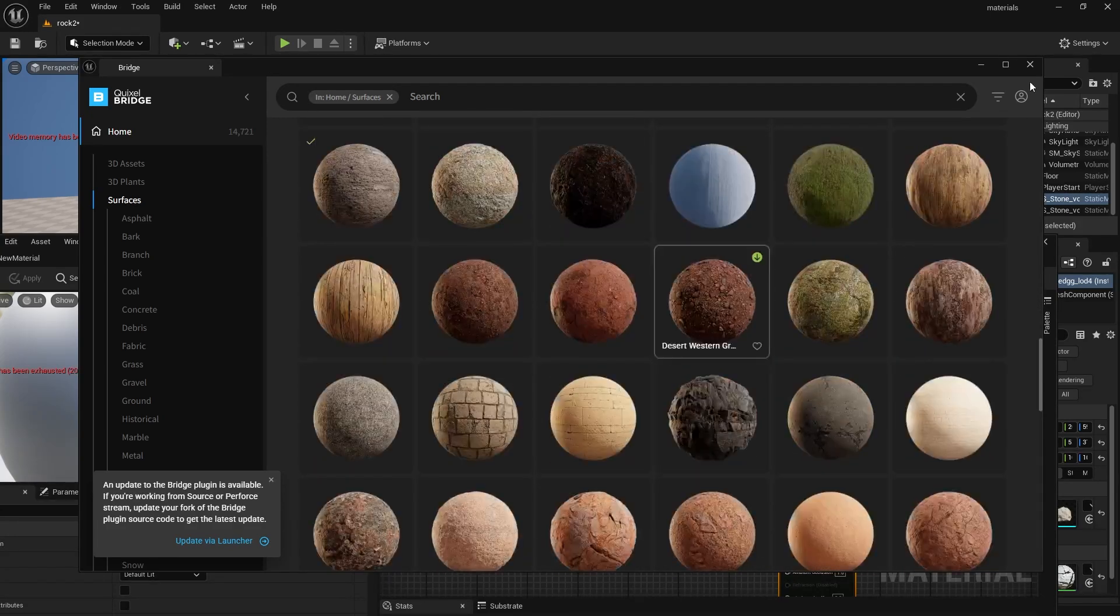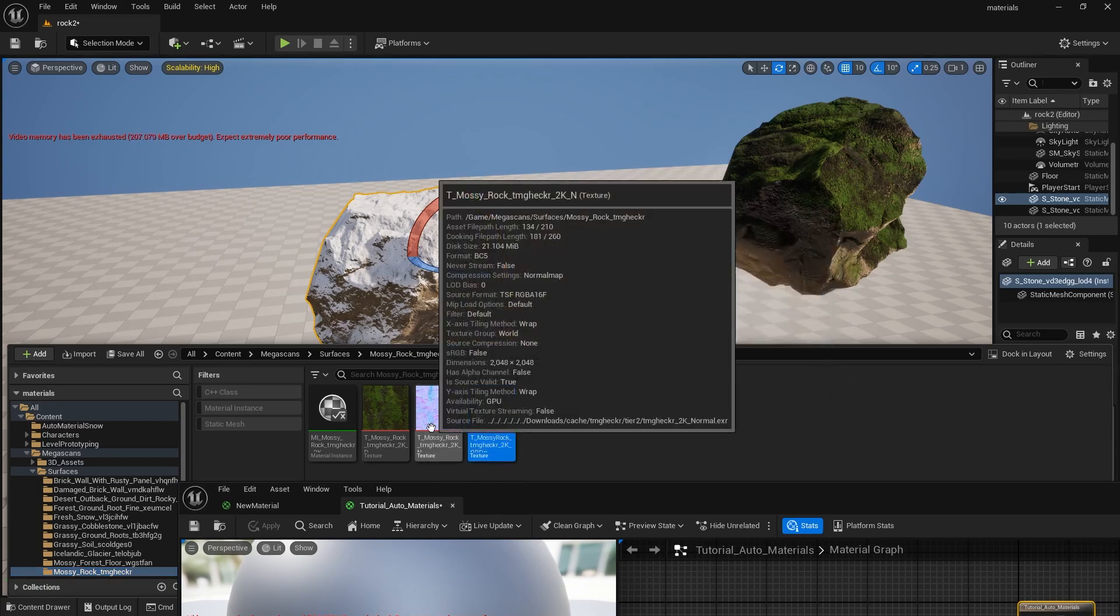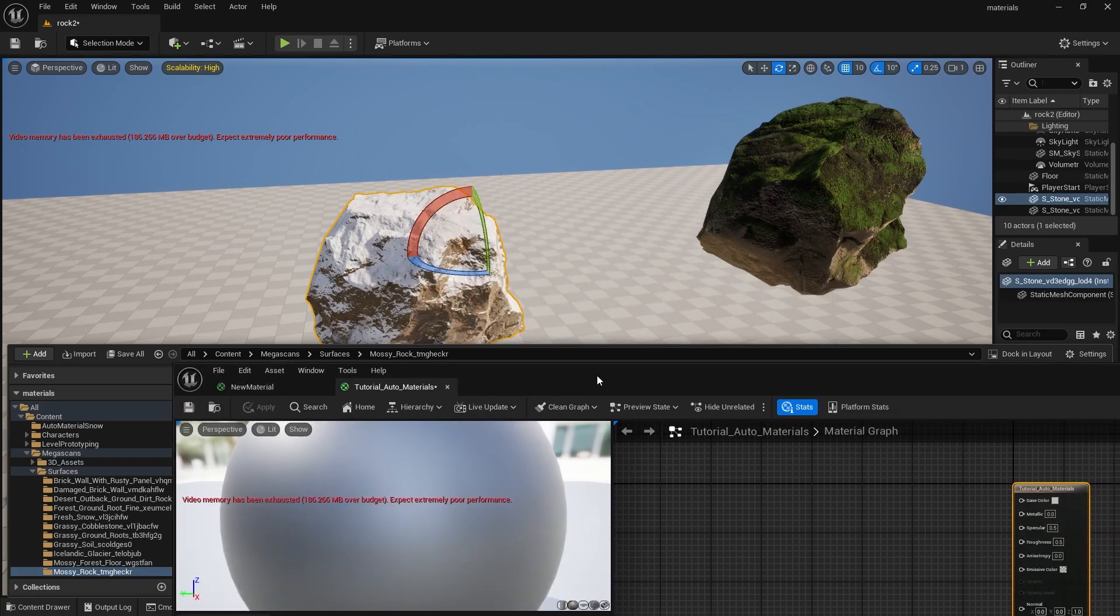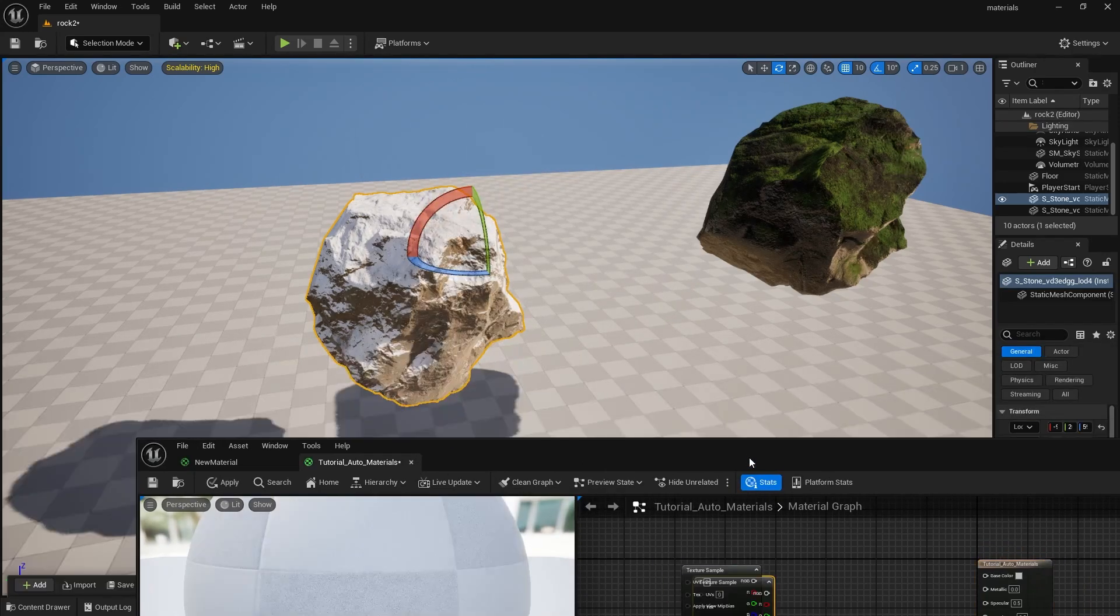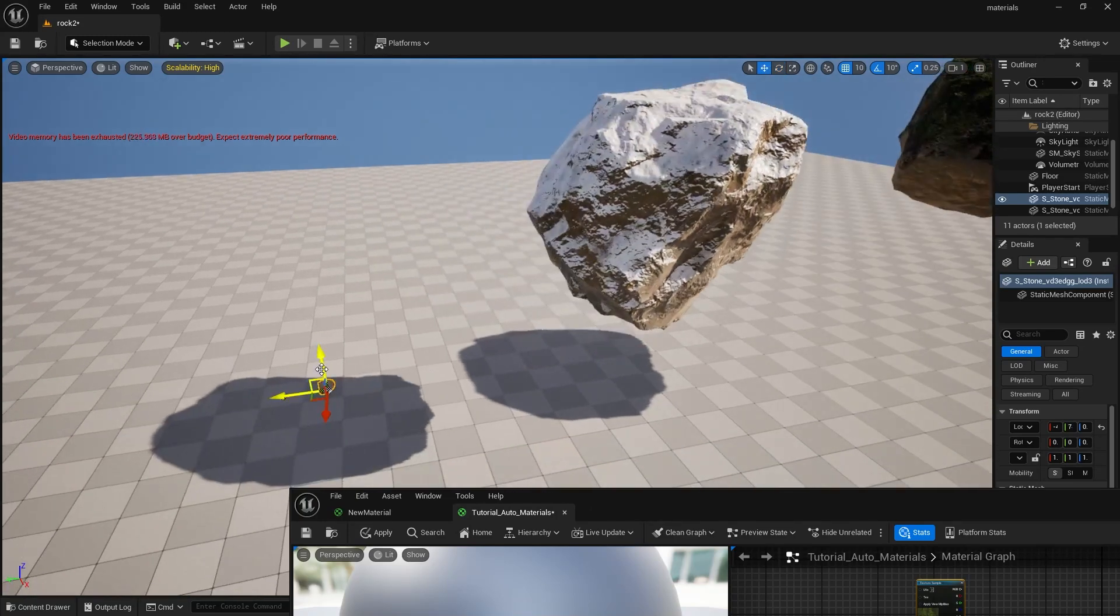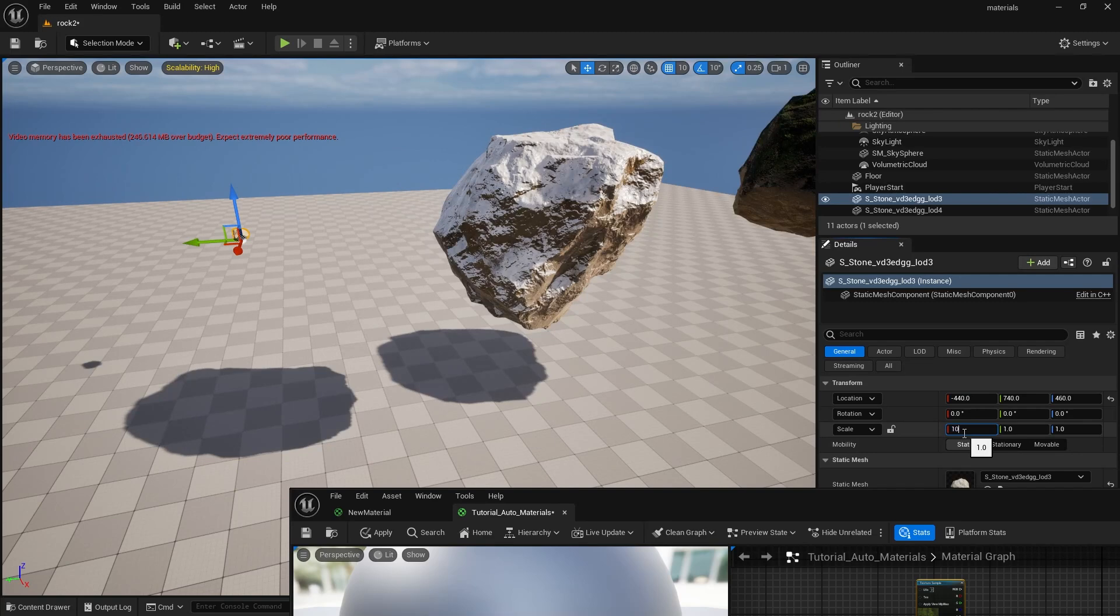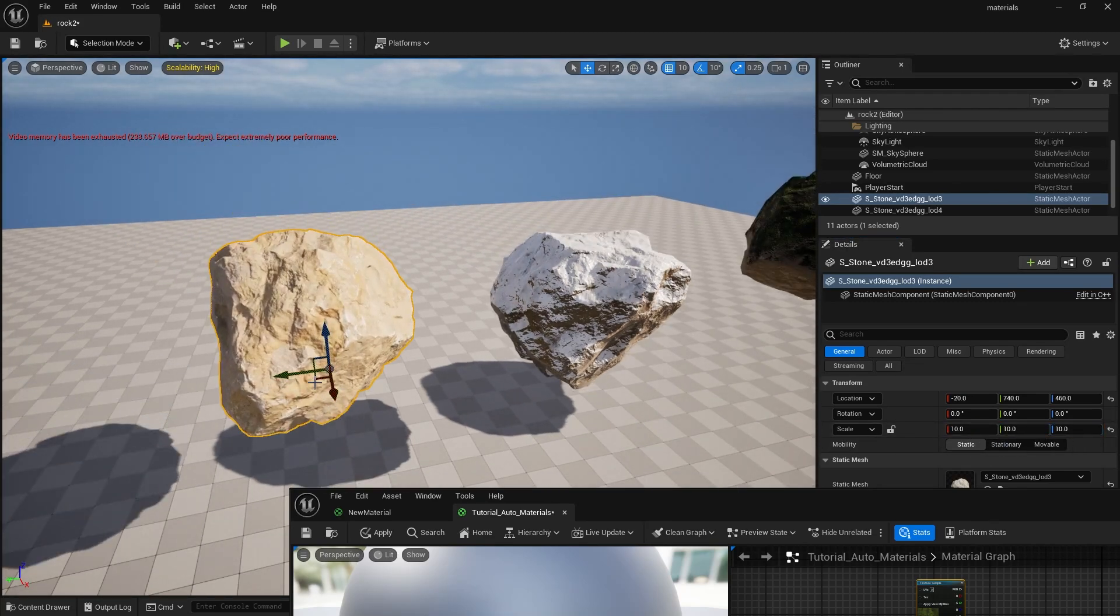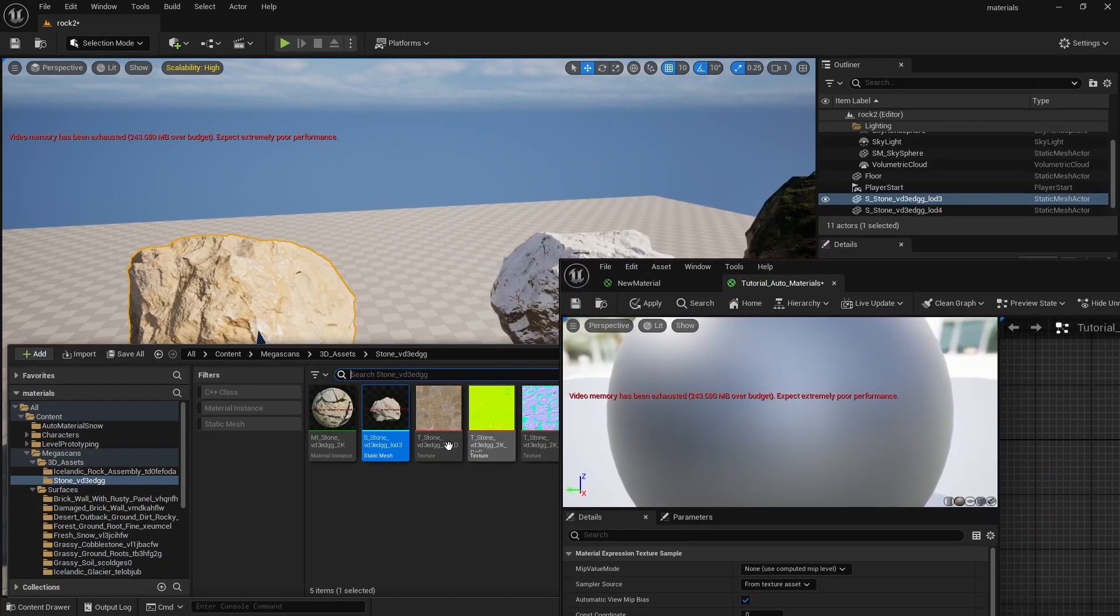Once you get what you need we can go into our Megascans folder and start dragging our textures over. We really need just the base color and the normal maps for this. Side note, I also dragged my rock over into the scene so we can see what we're working on. It's a little small right now so I increased the size by ten times. Now we can grab the rock material and bring it in.